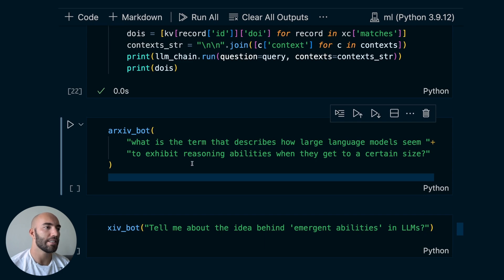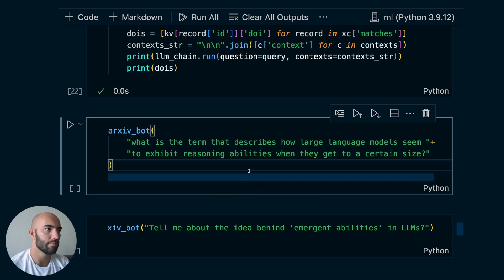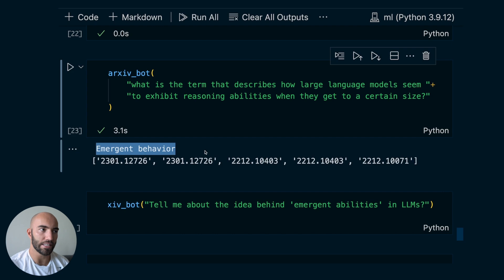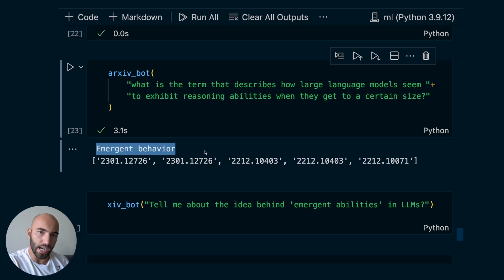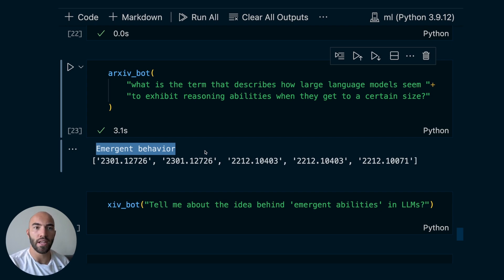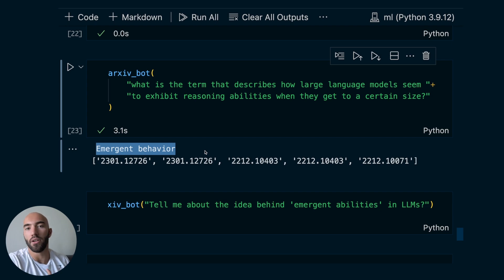Next I'm asking: 'What is the term that describes how large language models seem to exhibit reasoning abilities when they get to a certain size?' And the answer is: 'Emergent behavior' — which is correct. Essentially this is the idea that as you keep increasing the size of large language models, once you get to a certain size, they can all of a sudden just do new things. Like once GPT models got to a certain size, they could answer questions very easily, do named entity extraction just by telling them to within the prompt — crazy things that just seem to emerge out of nowhere, even though they were not fine-tuned to do that.